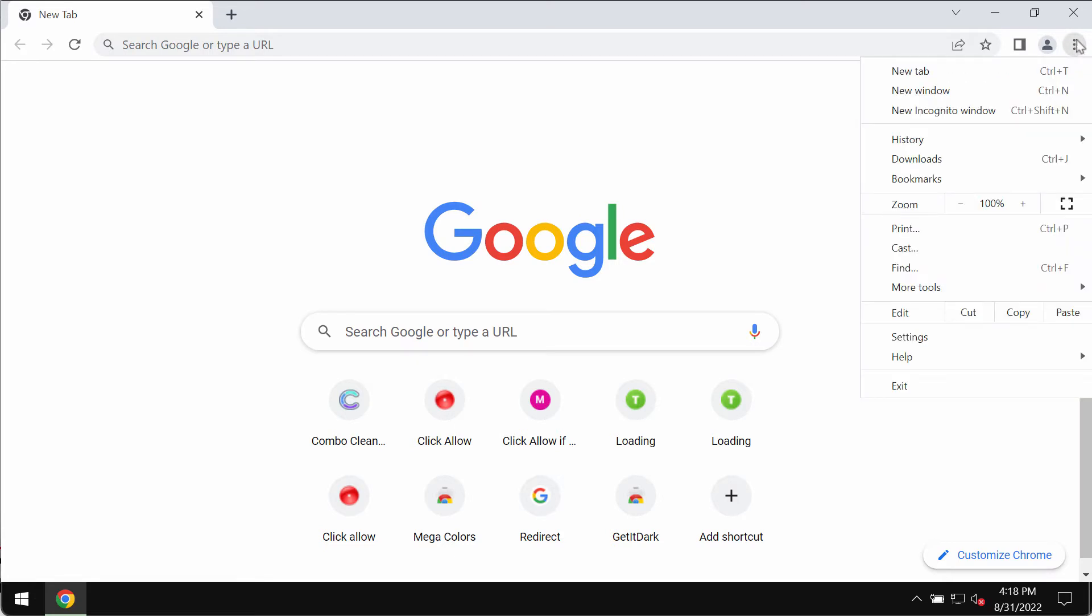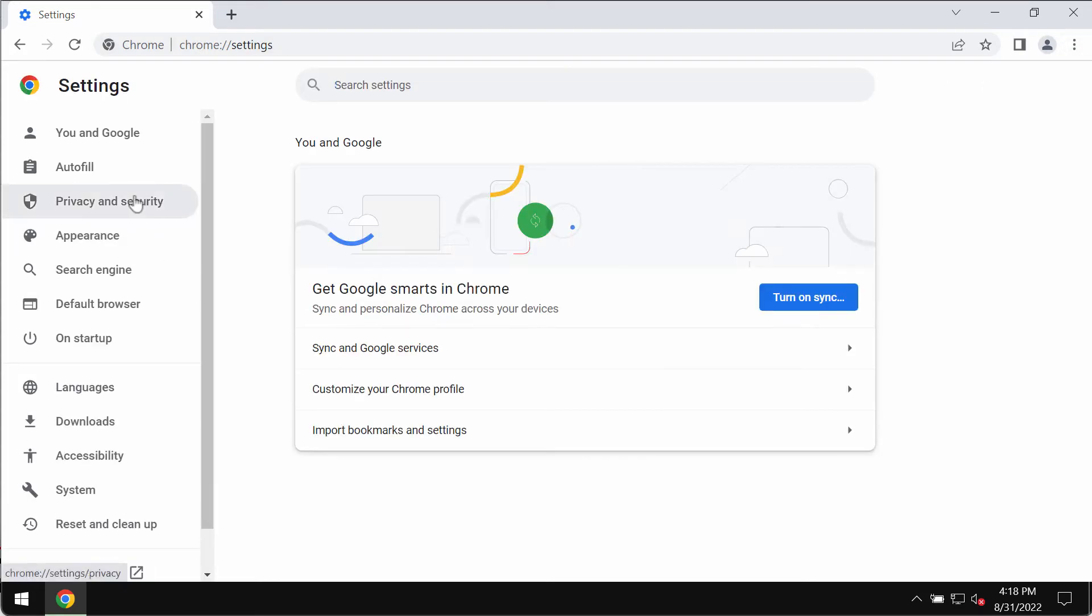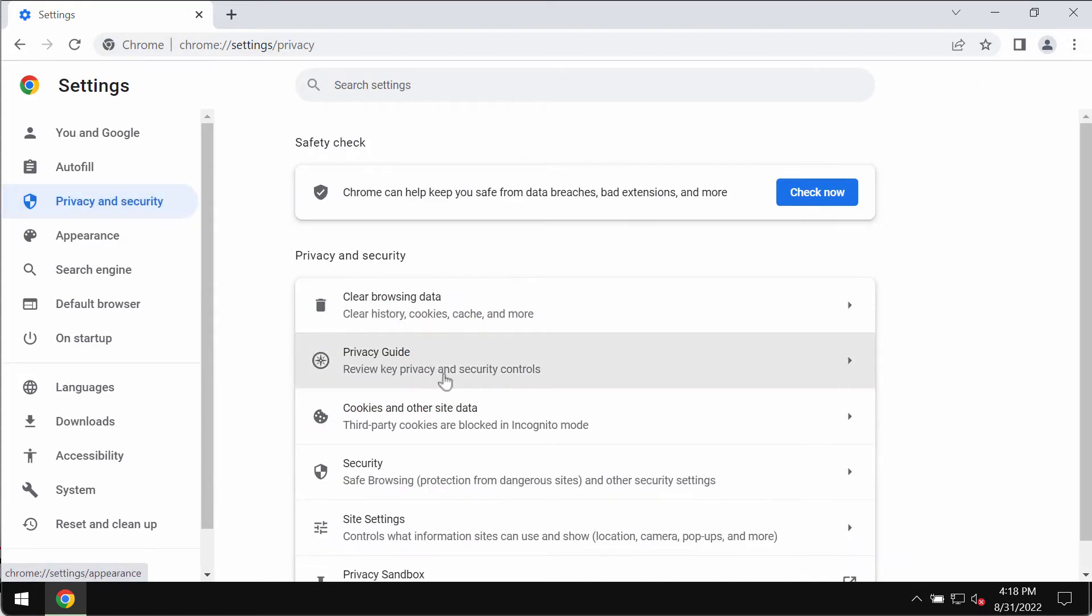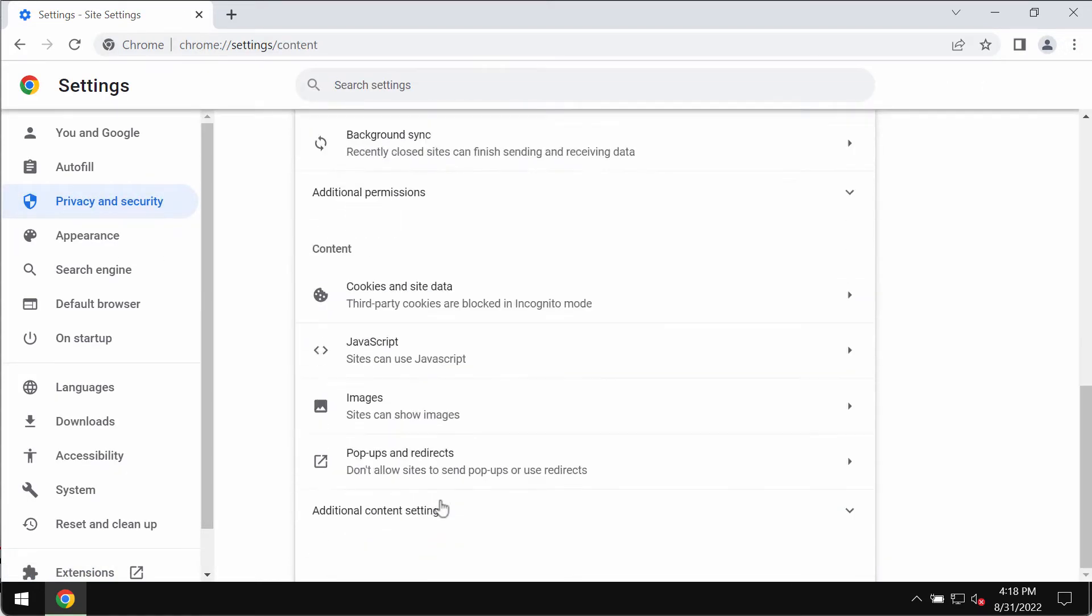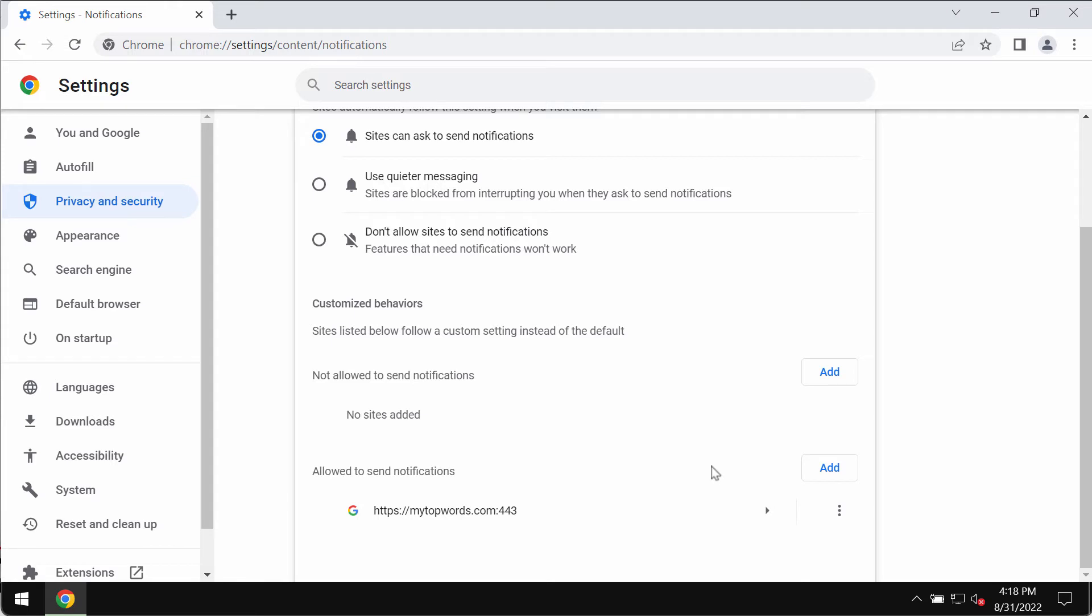People would then be receiving a lot of advertisements popping up in the right part of the screen. If you have mistakenly clicked on allow, fix your browser immediately by going to the menu, settings, then privacy and security, then site settings.